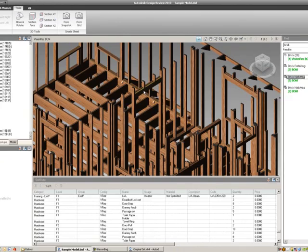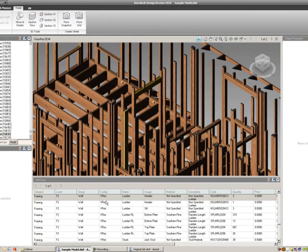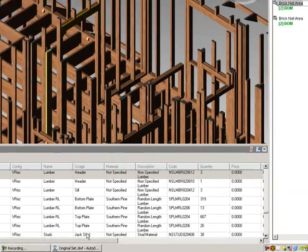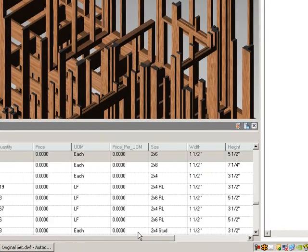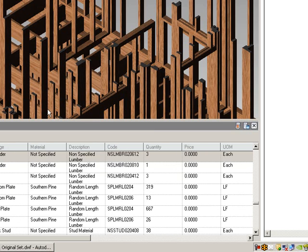and now I can see that I have two, what are these, two by sixes of a header at that door there.